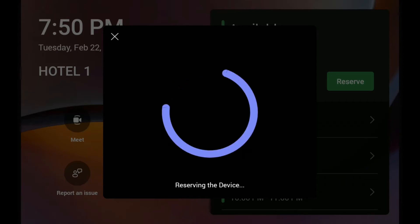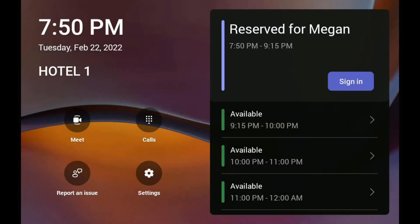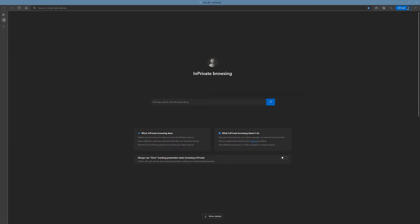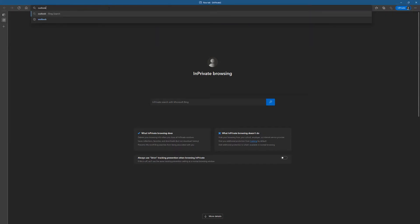What's happening now is basically a calendar entry has been put into the Outlook calendar for Hotel1. So I'm going to bounce over to outlook.office.com, sign in as Hotel1, and let's see what the calendar looks like.